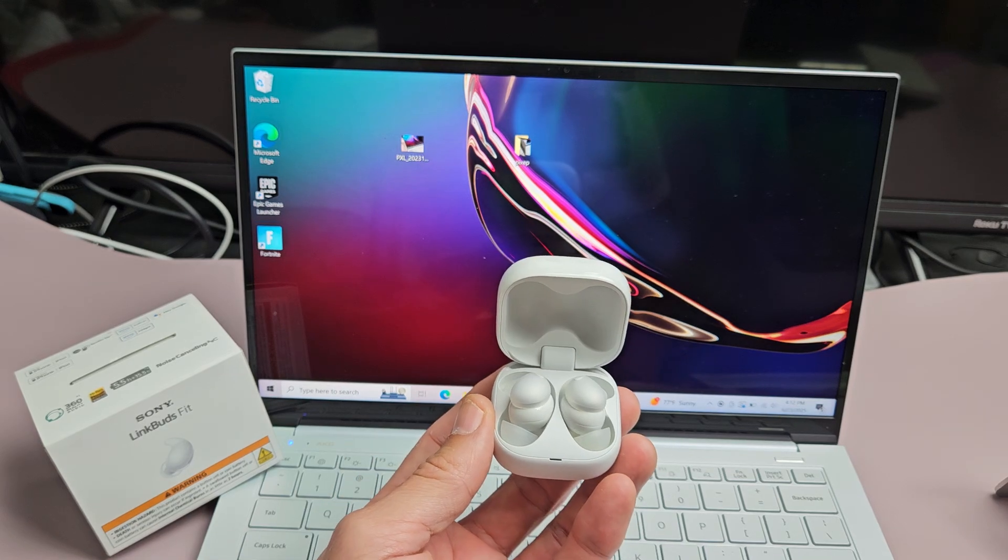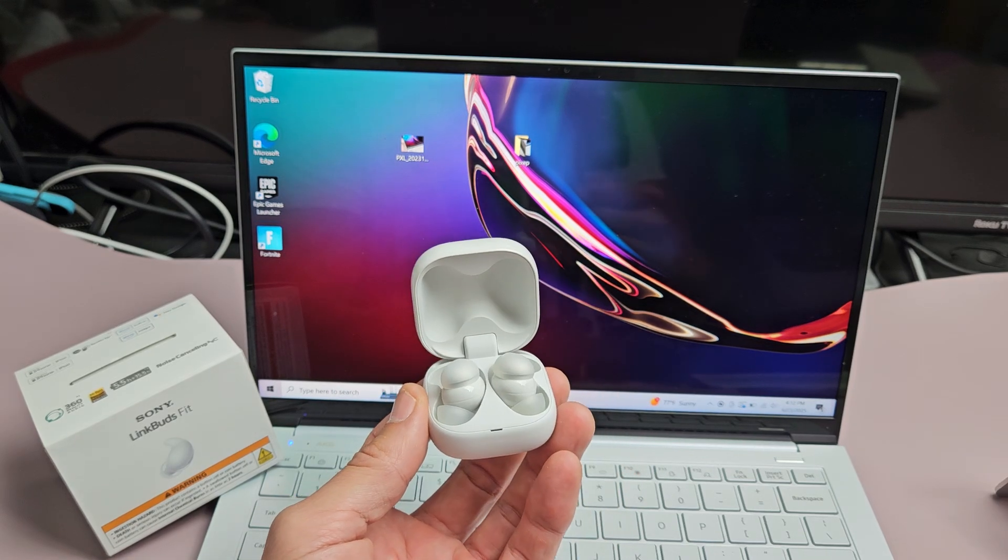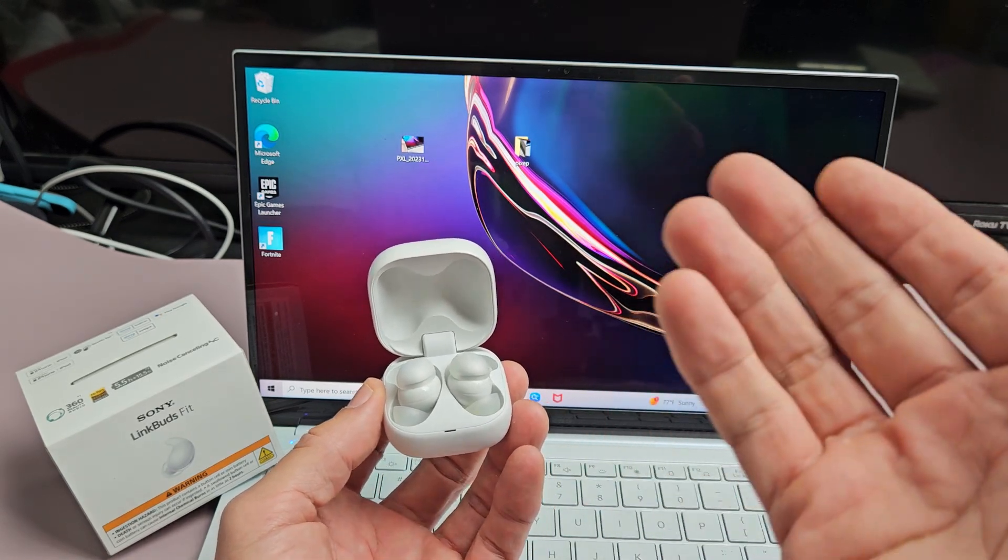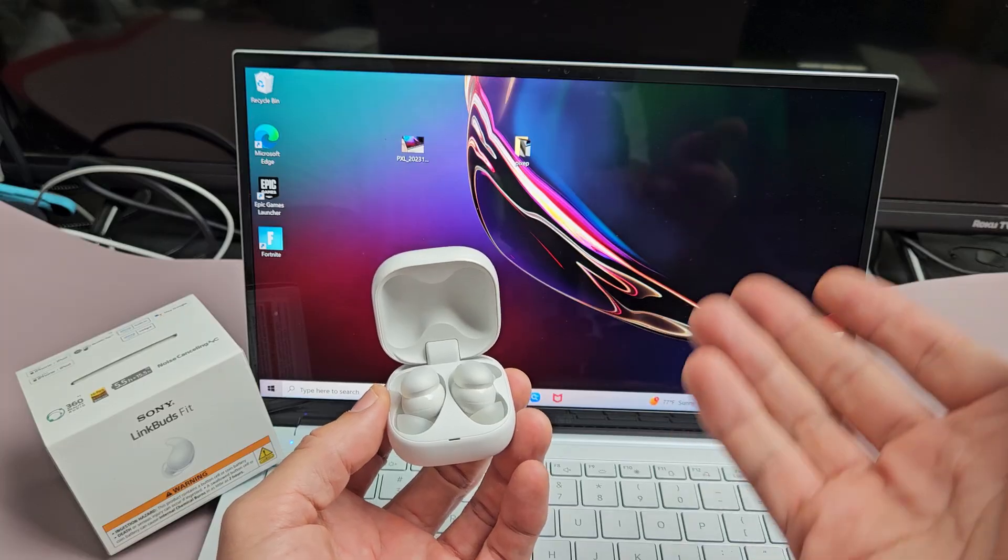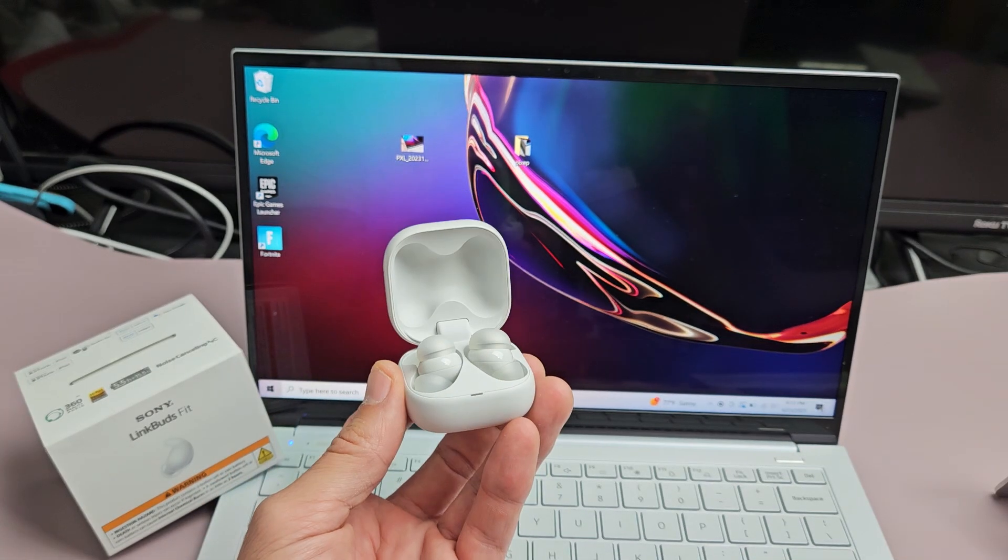Here's a pair of the Sony LinkBuds Fit earbuds. I'm going to show you how to pair and connect these directly to a Windows computer, PC, or laptop via Bluetooth.